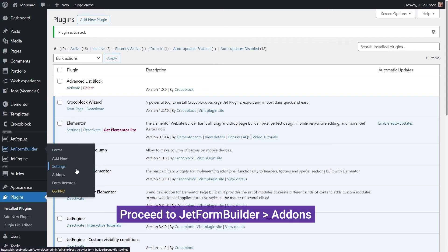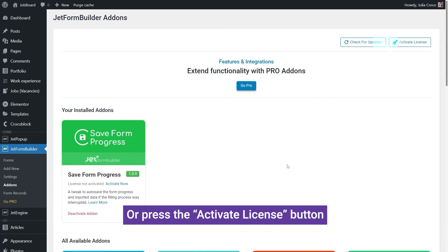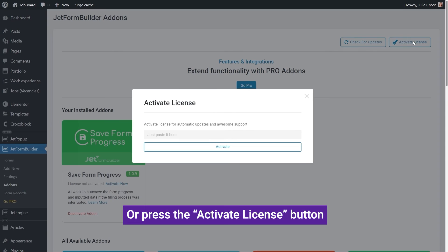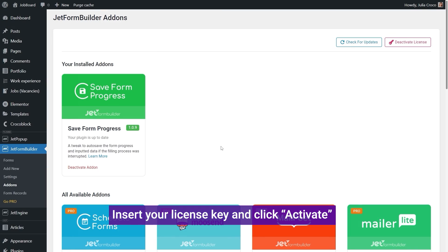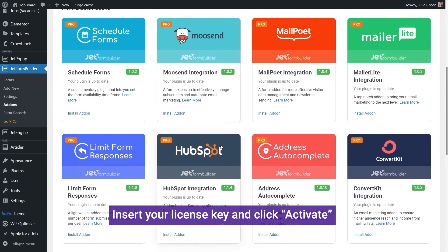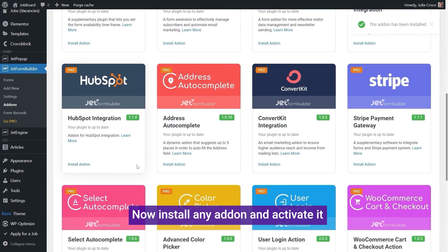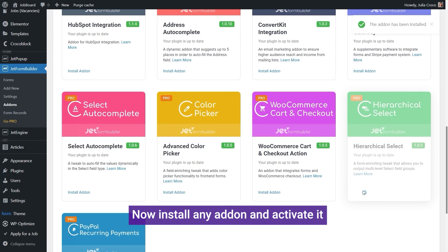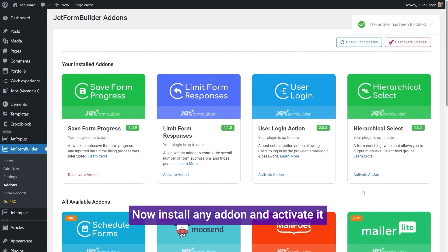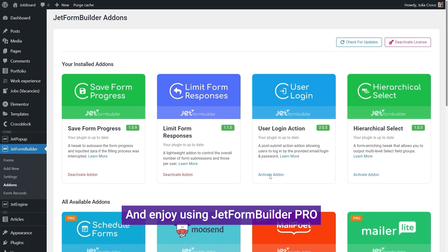Add-ons, and click Activate Now right here or hit the Activate License button in the top right corner of the page. Insert the license key and enjoy using Jetform Builder Pro add-ons by simply installing the needed ones and activating them.